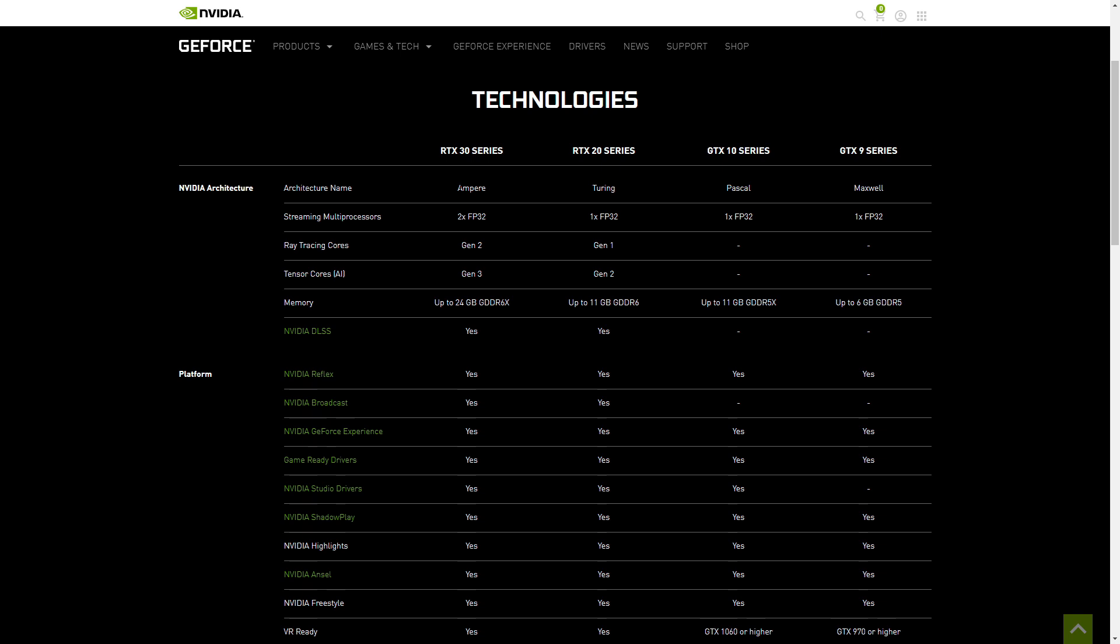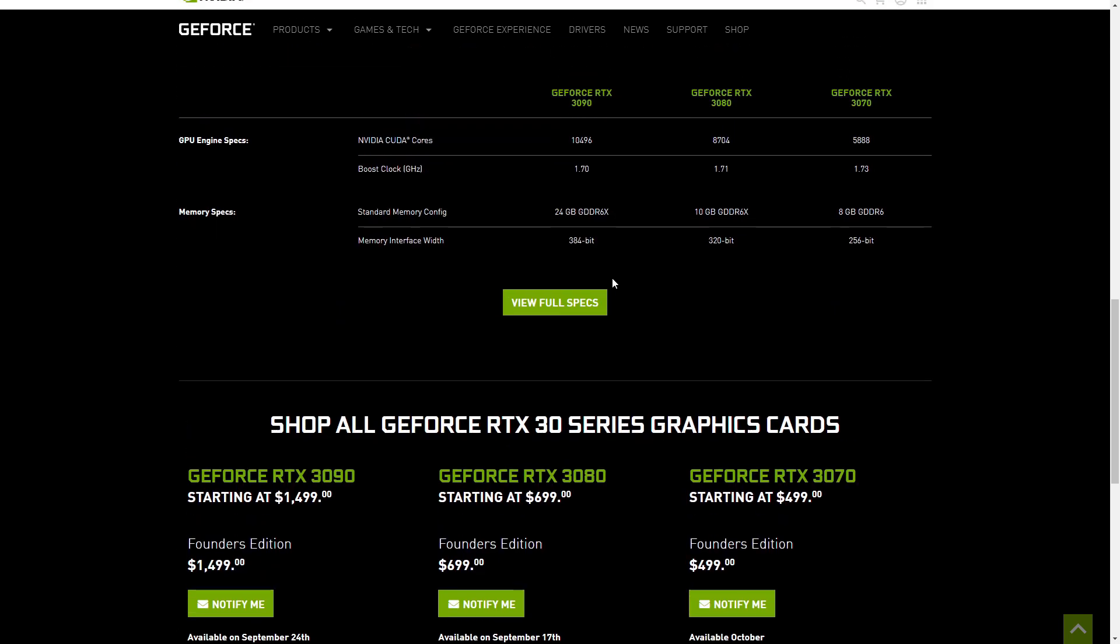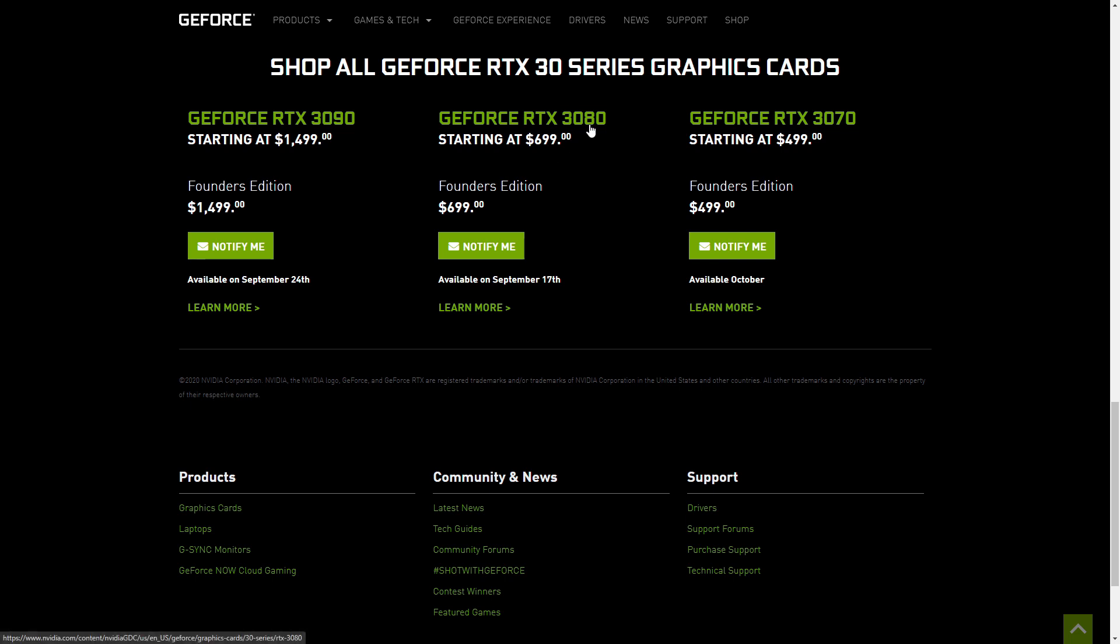So I would recommend getting a 3080 or 3090. These are actually some fairly well-priced cards. The 3090 is taking place of the Titan card which used to be a $2,000 card, but now they shaved off $500 off of it, and I think that's a very good value proposition for a card of that caliber. The 3080 is at $700 which is again really great for a 3080.